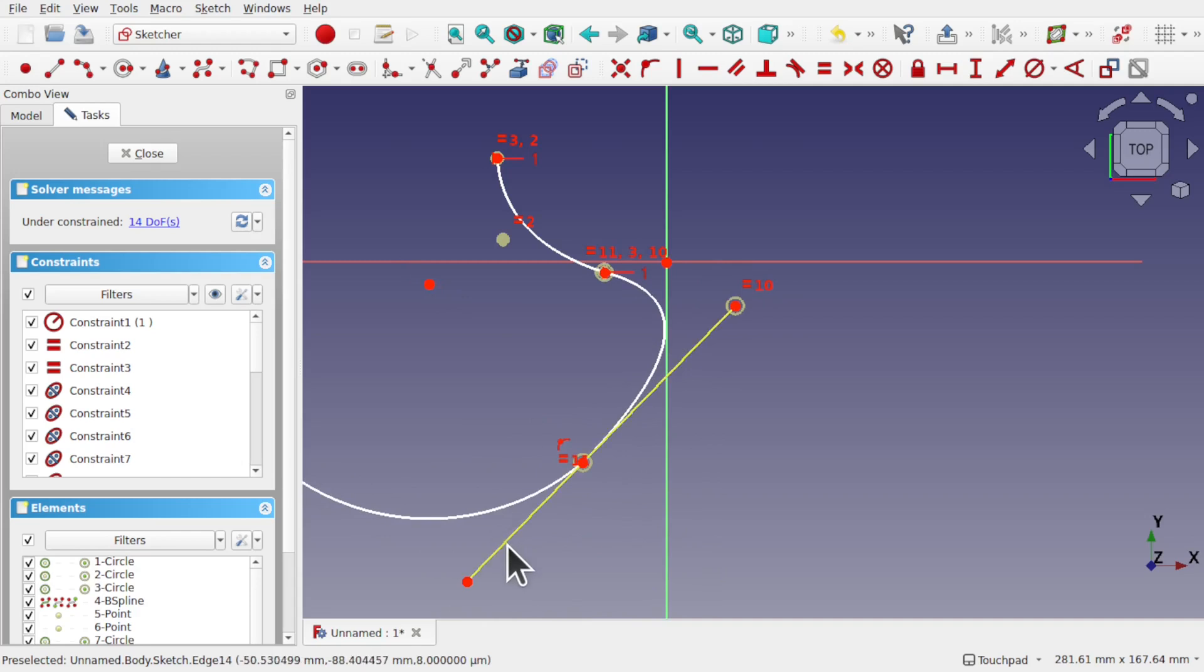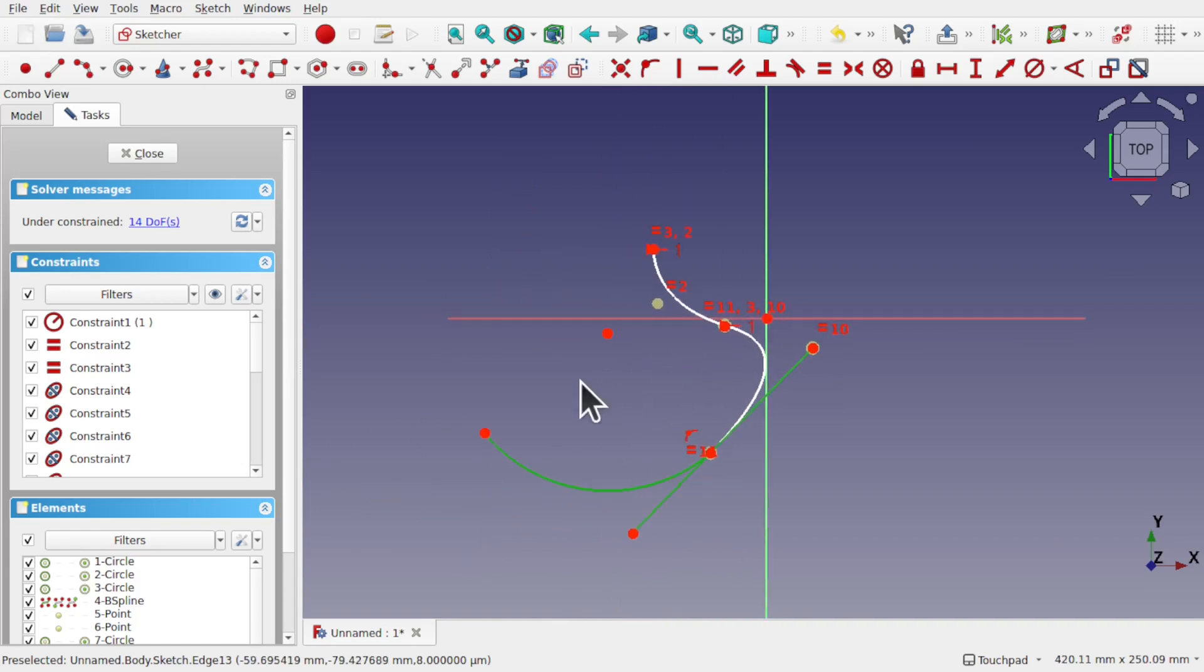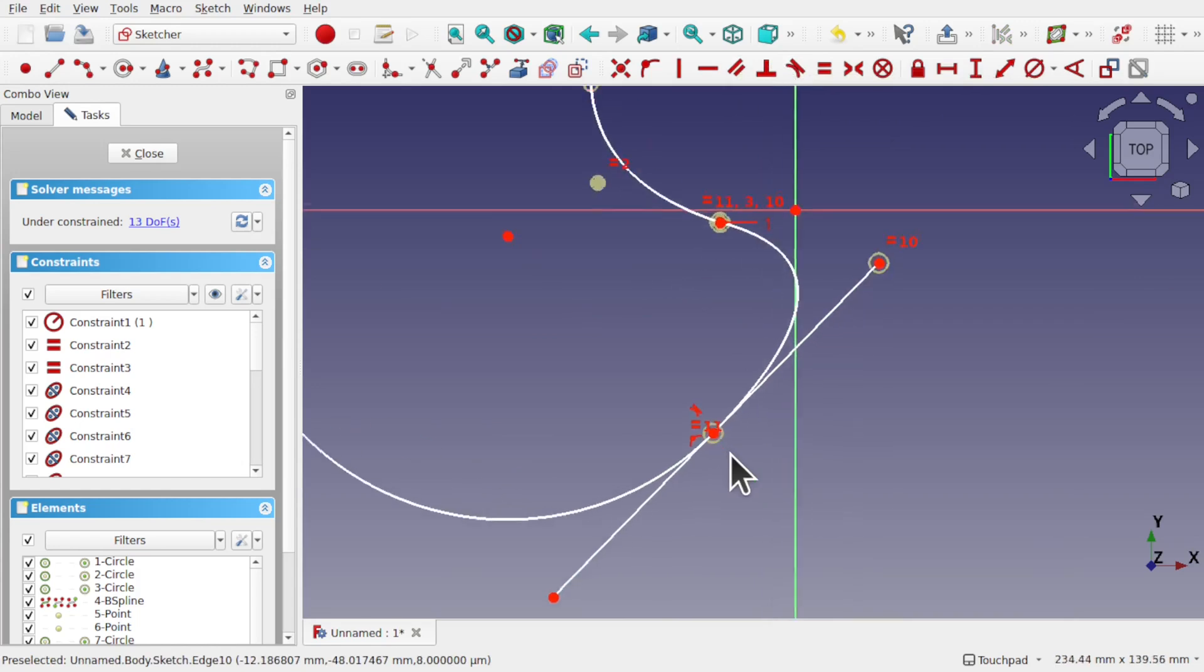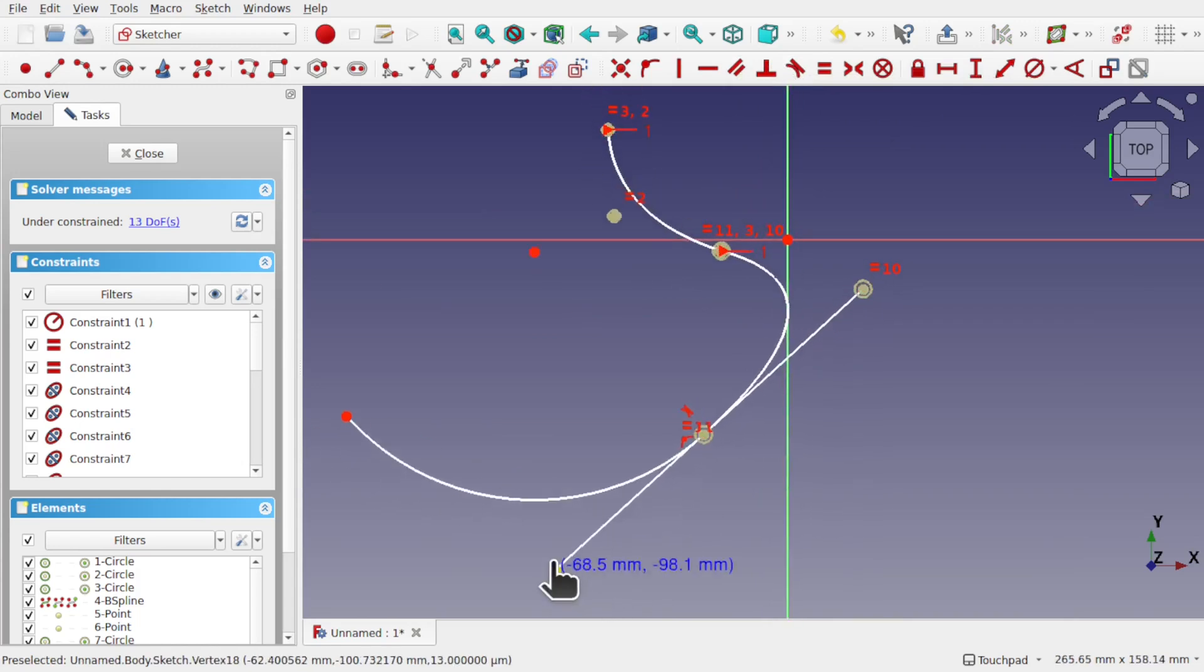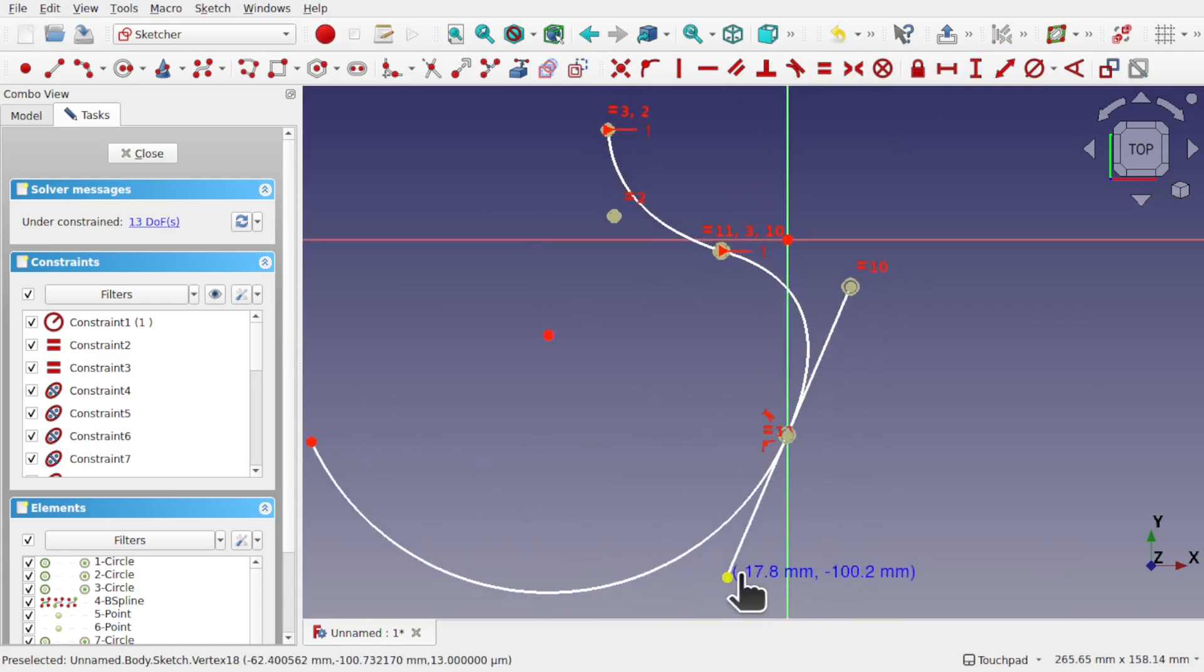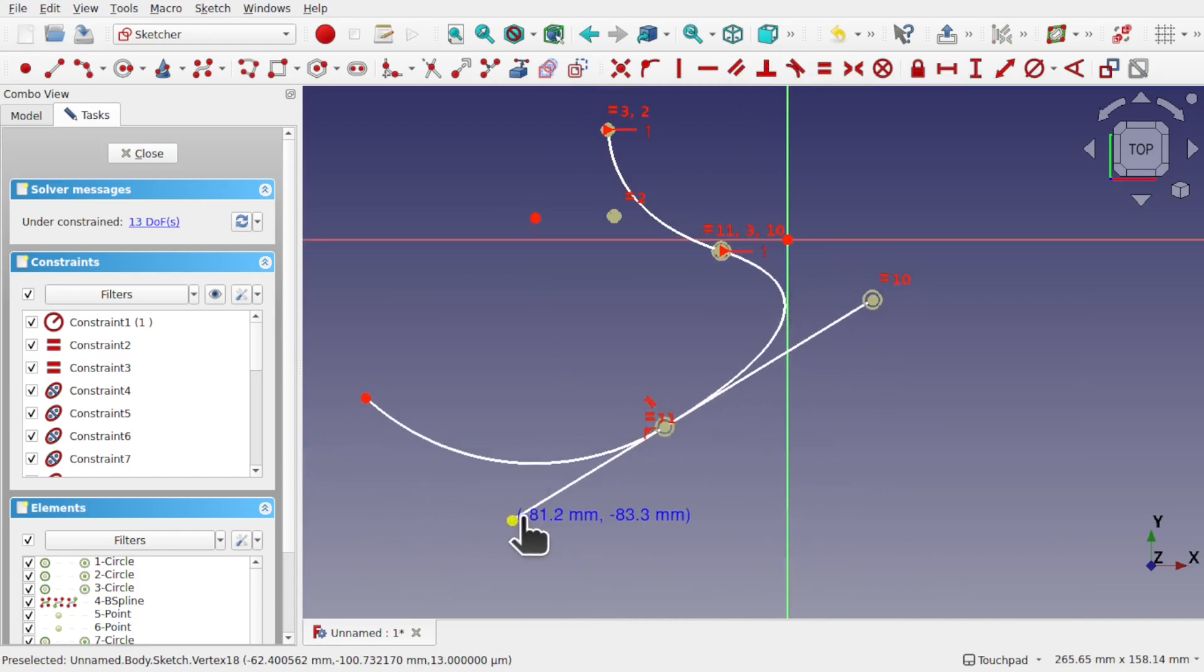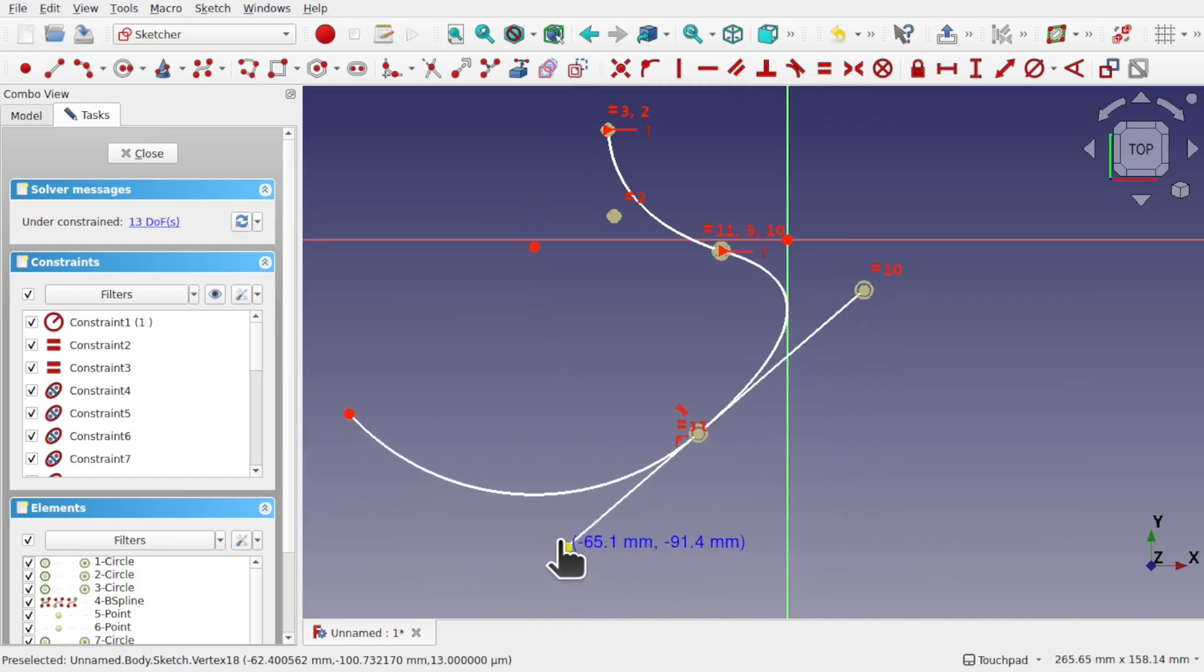So take this line, take this arc, bring this over here and create a tangent constraint. So we've got tangency in there now. As you can see, we have got the tangency between those.